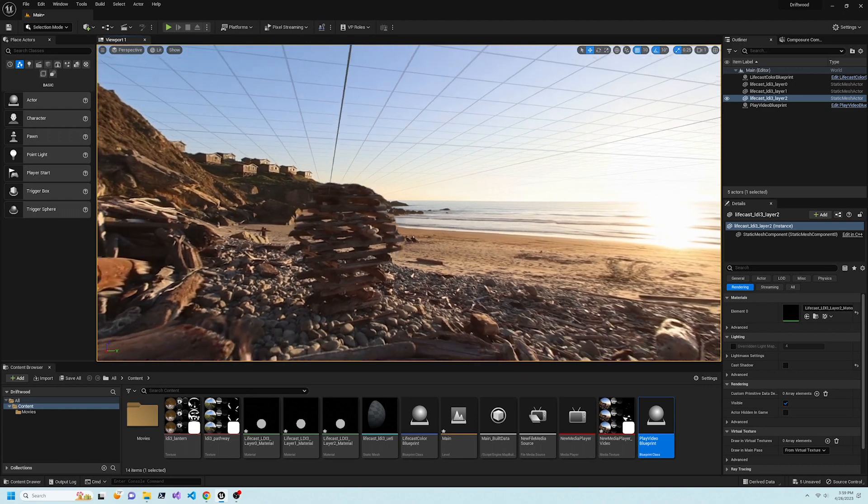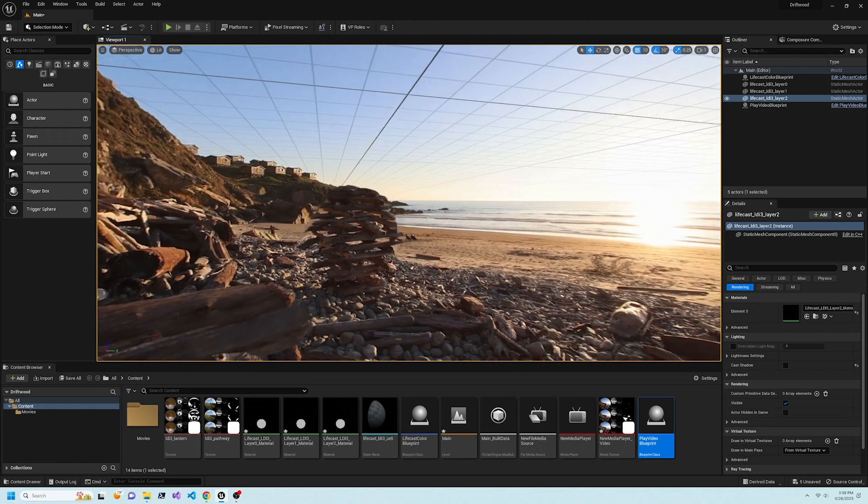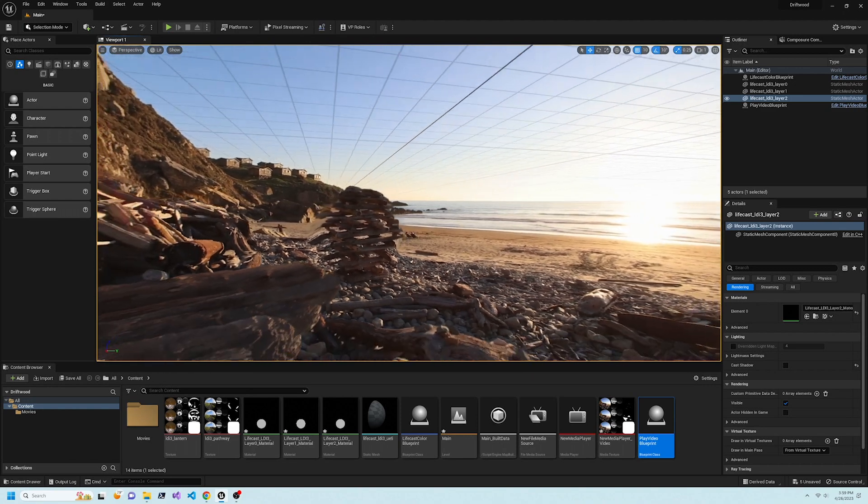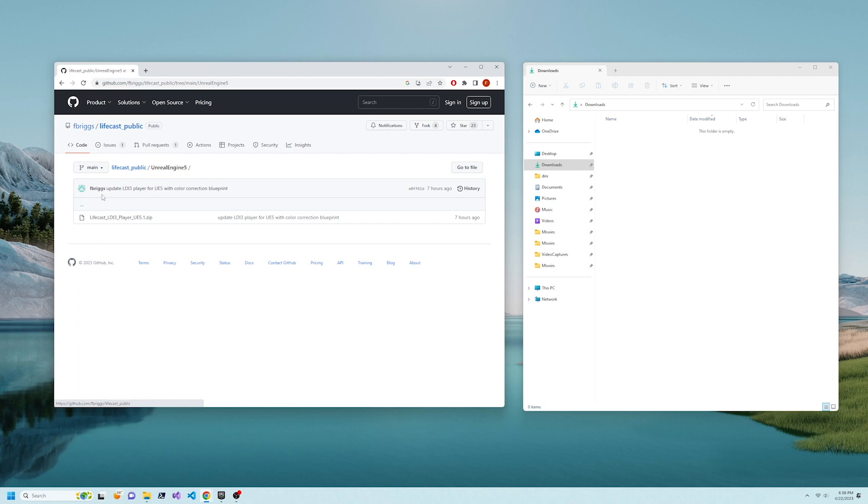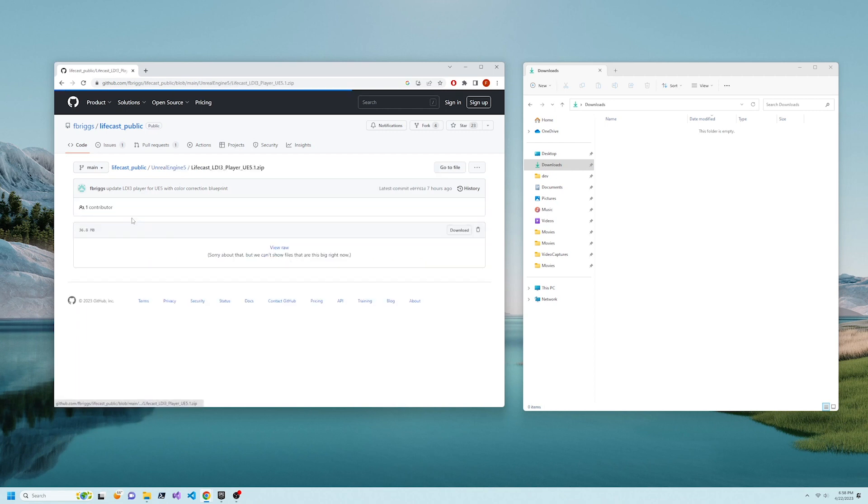This is a volumetric video in Unreal Engine. Lifecast's volumetric video player for Unreal Engine 5 is open source on GitHub.